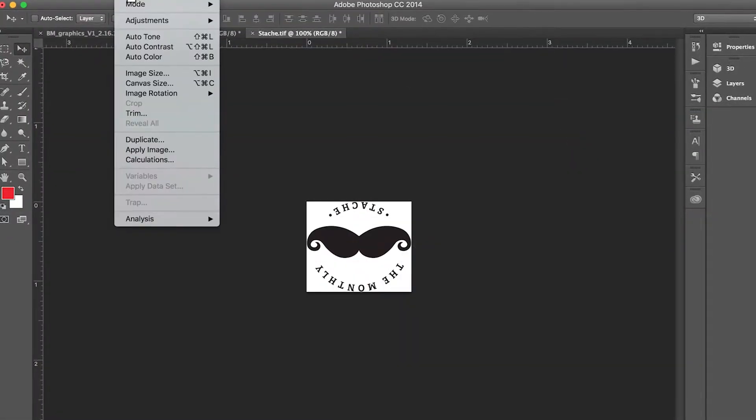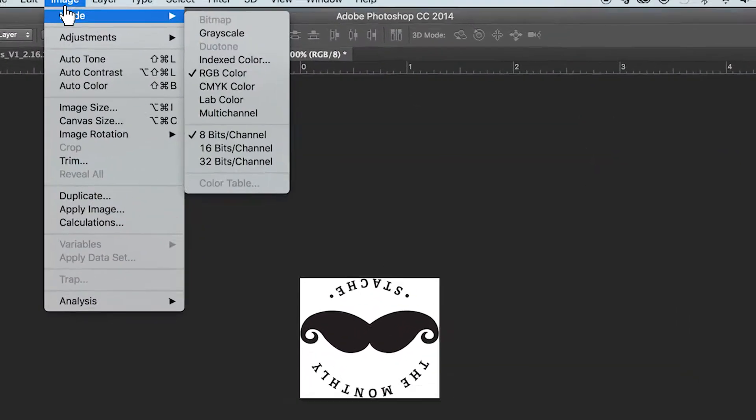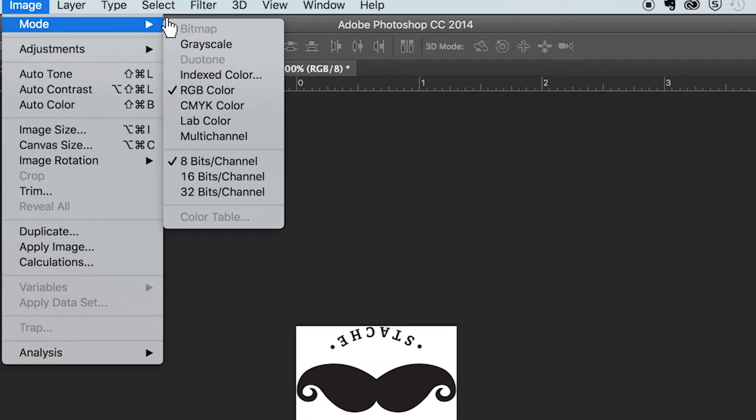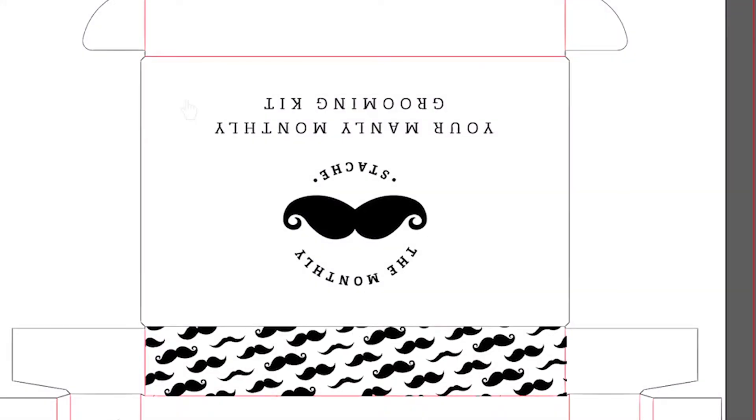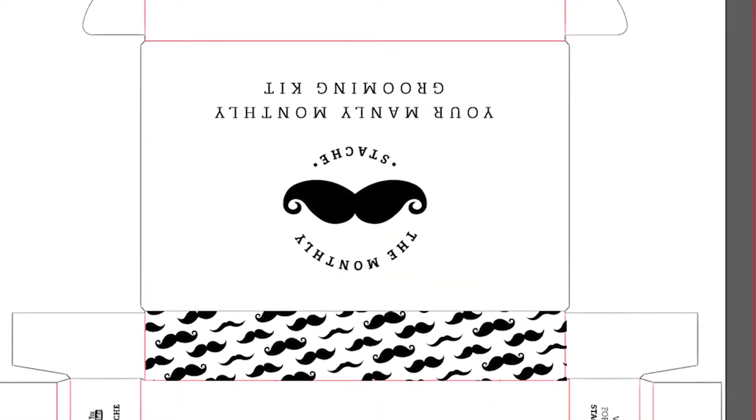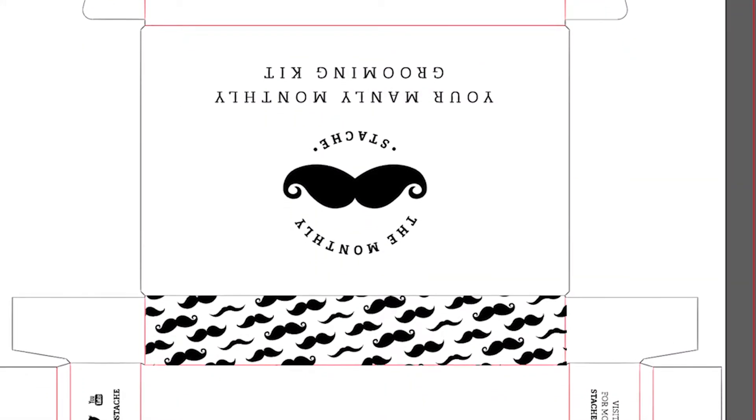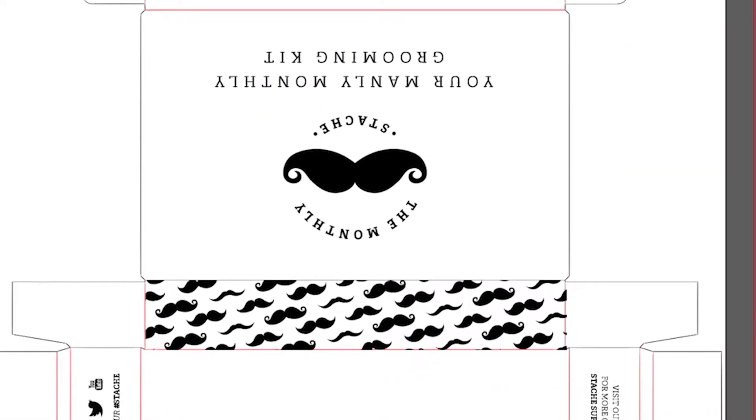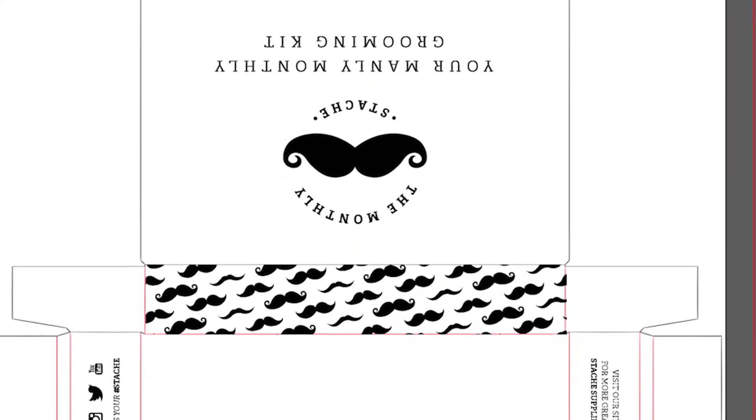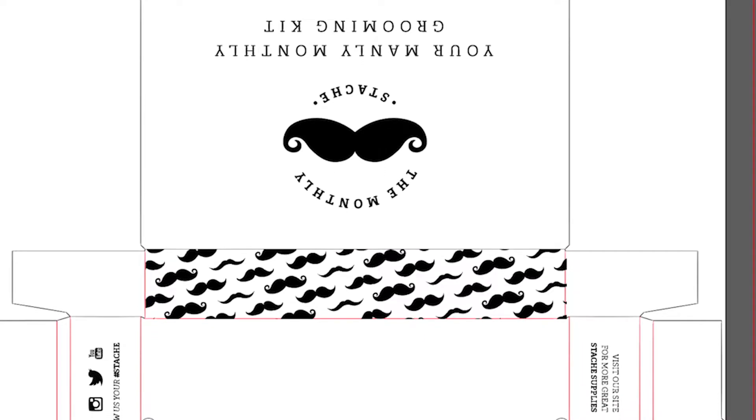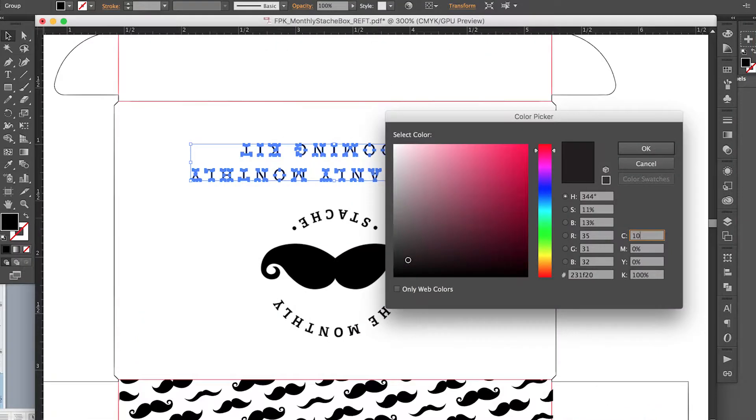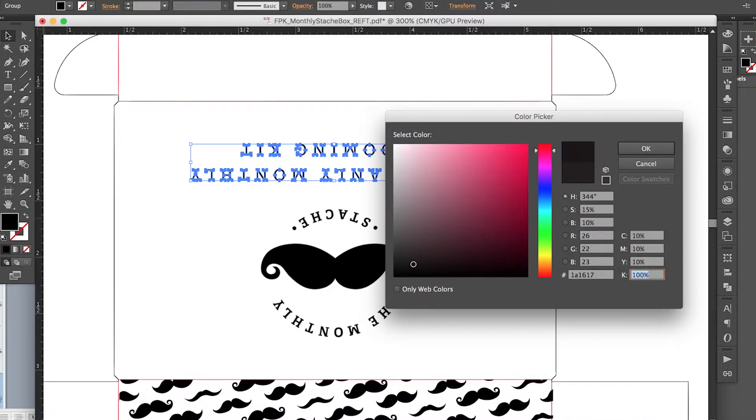When creating your artwork, make sure to use only CMYK colors. Fantastipak will convert any Pantone colors to their equivalent CMYK build. Check your black ink saturation settings as well to ensure you're using a built black.